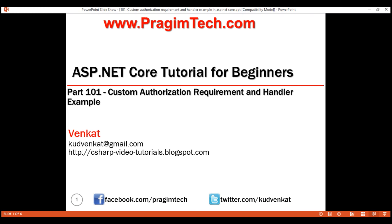This is part 101 of the ASP.NET Core tutorial. In this video, we'll discuss creating a custom authorization requirement and a handler with an example.